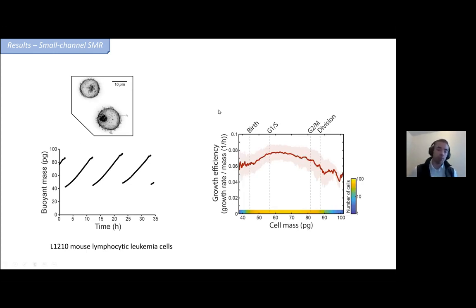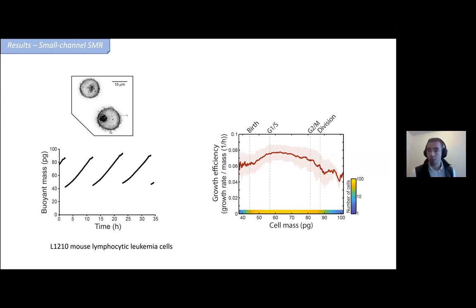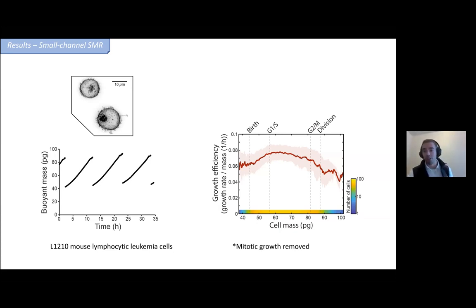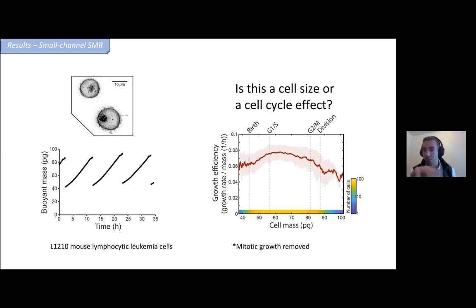Looking at growth rate — specifically what we call growth efficiency, the mass-normalized growth rate — in a normally proliferating culture, growth is not simply exponential. Very small cells grow much more slowly than middle-sized cells, and as cells grow even larger, growth rate not only plateaus but even declines. If growth were purely exponential, you would expect a flat line, with mass-normalized growth rate the same regardless of size. Importantly, mitotic sections are excluded from this data because growth dynamics there are too complicated. With this data, you always have to ask: is this a cell size effect or a cell cycle effect?